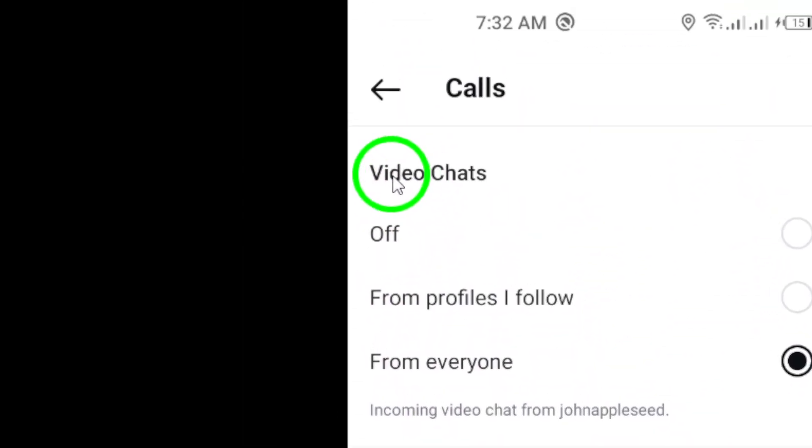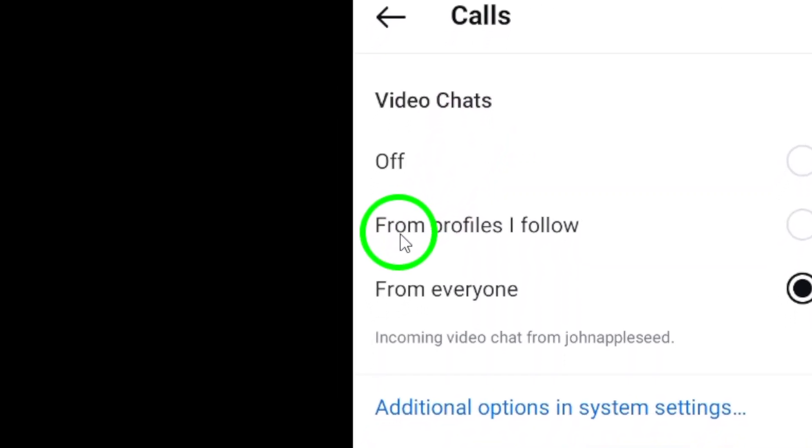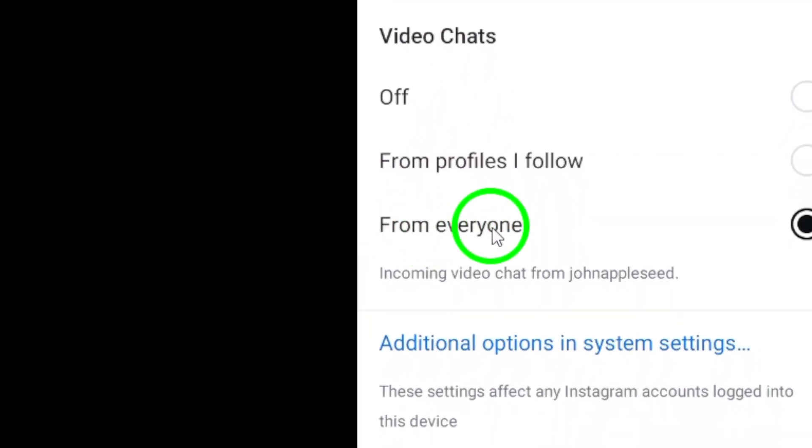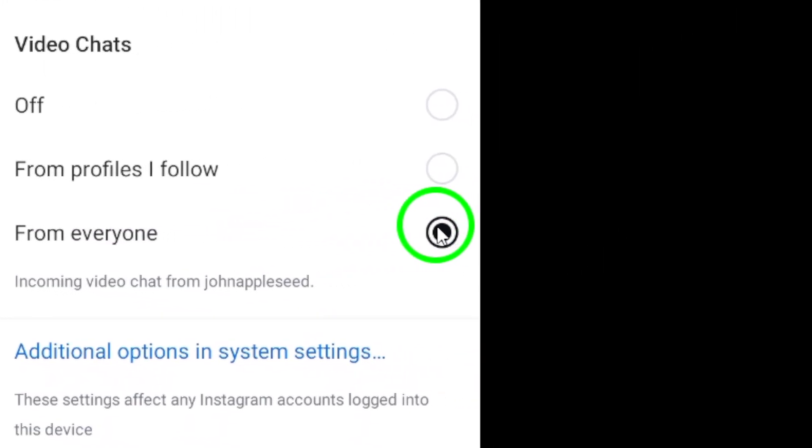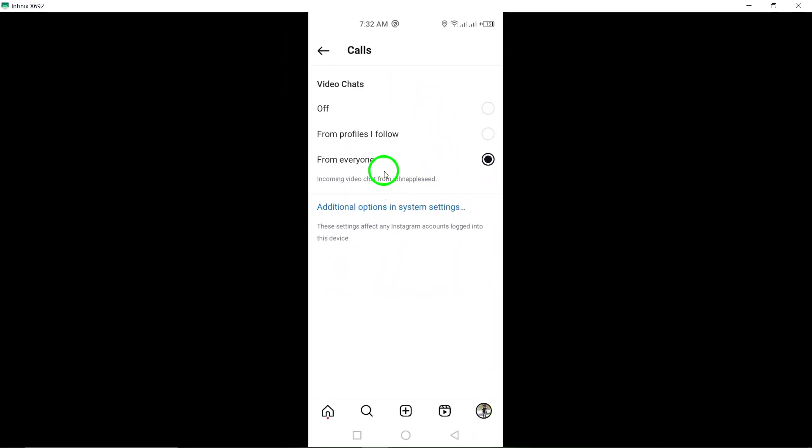This will allow you to customize your call notification settings. Under the Video Chats section, select From Everyone to ensure that you receive notifications for video calls from all your contacts on Instagram.